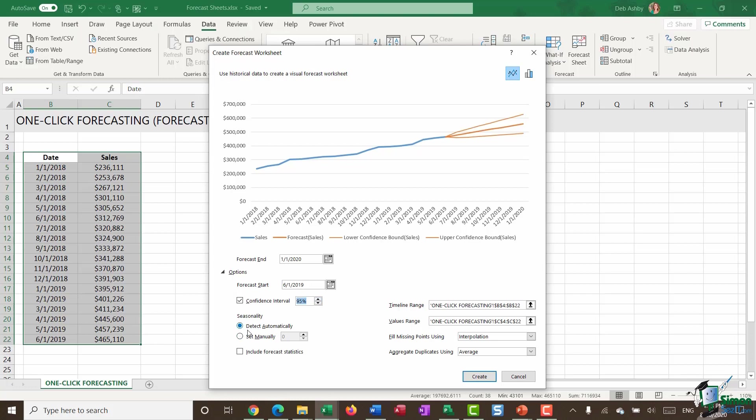Now, seasonality, I have this set to detect automatically. I don't particularly have seasonality to my data. It's monthly data. That's the only seasonality I really have. But it might be that for certain job roles or for certain figures, there might be an increase in sales at certain times of the year. So you might want to set your seasonality manually.